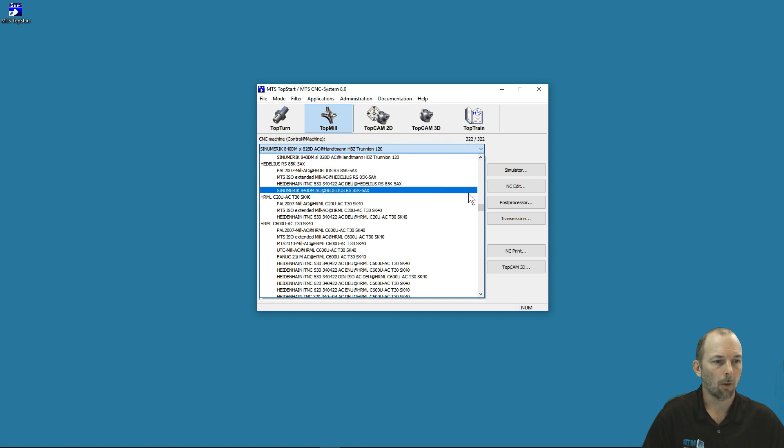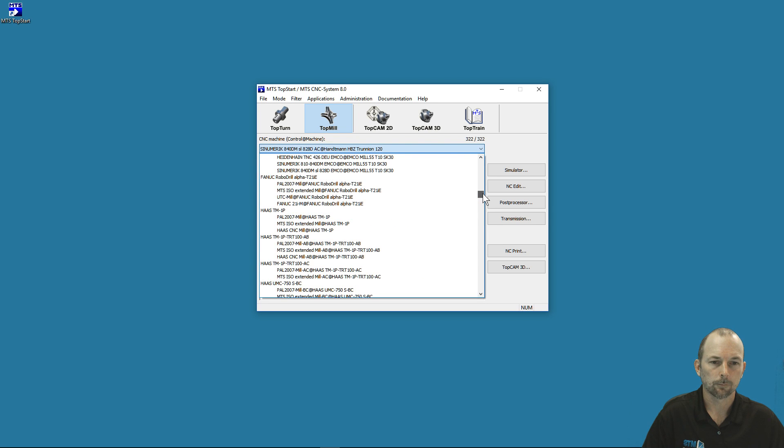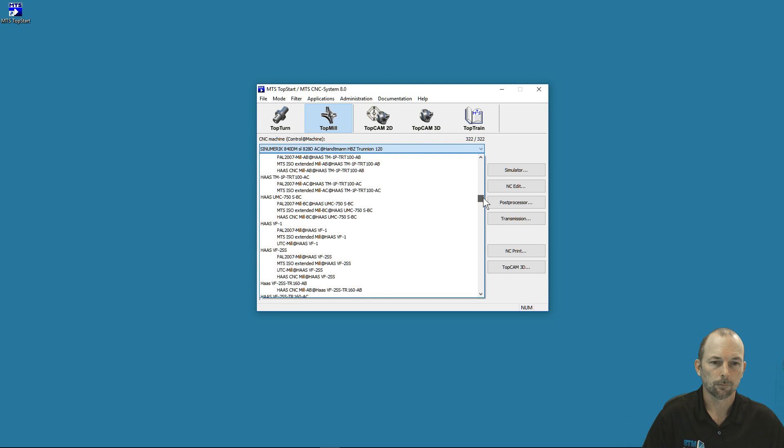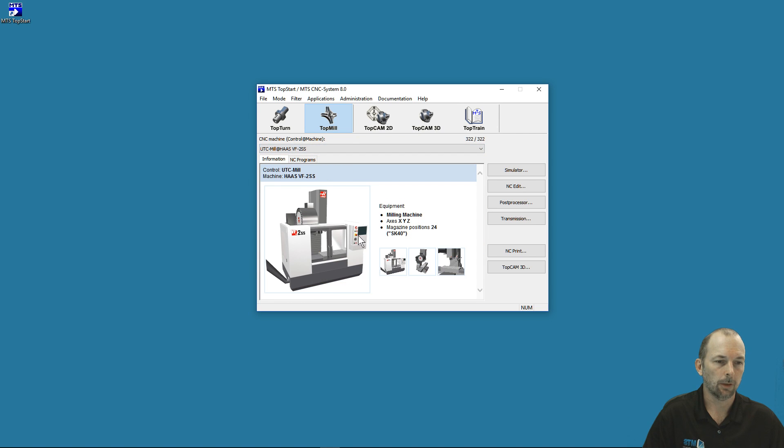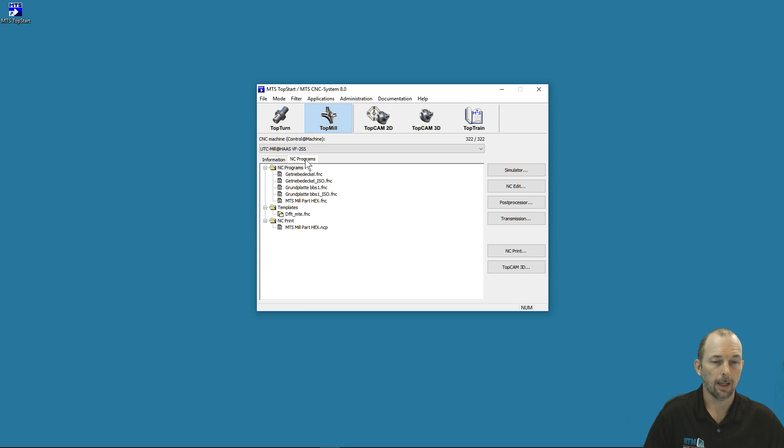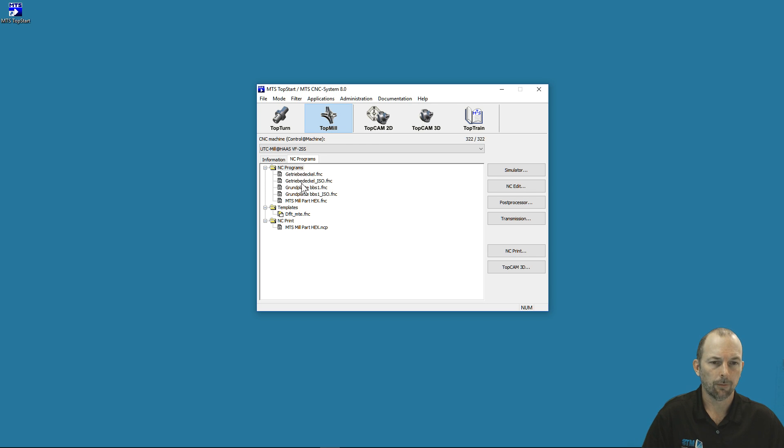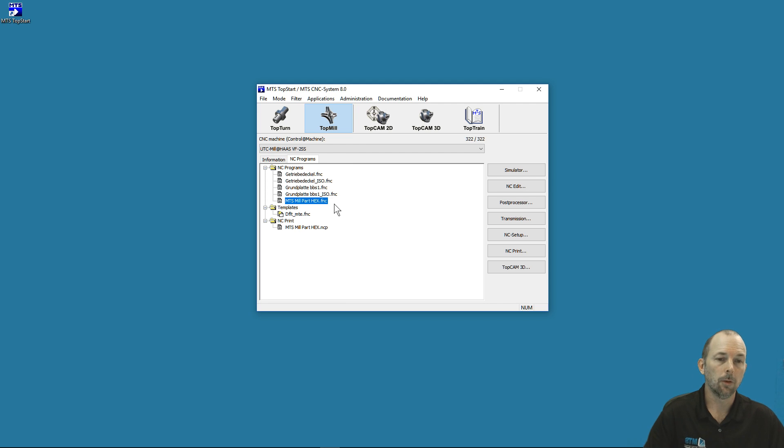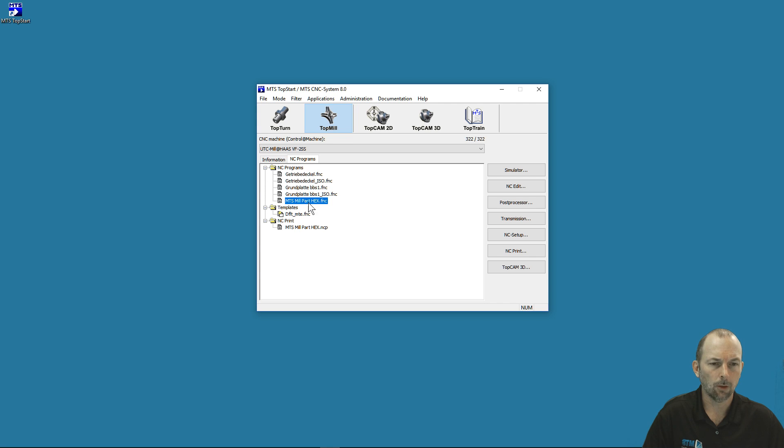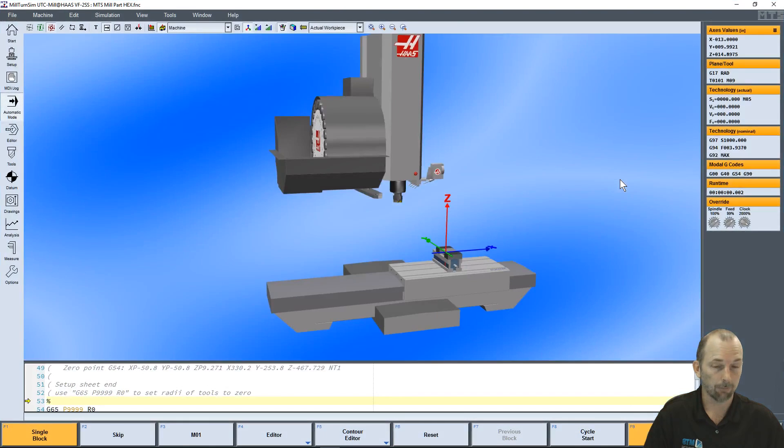We're going to go back to our Haas-controlled machine and select our UTC three-axis Haas machine. Now I'm going to select the Programs tab. When I select the Programs tab, it shows me the programs that have been simulated inside this machine. Here we've got several programs. If I wanted to simulate the MTS Mill Part, I would just select that MTS Mill Part. Now I can do different things with it. I like to caution people about double-clicking.